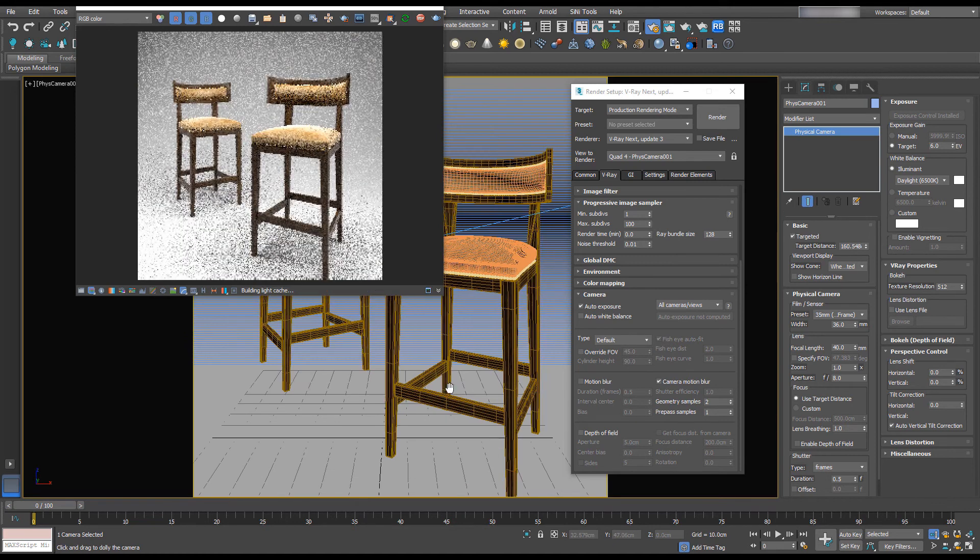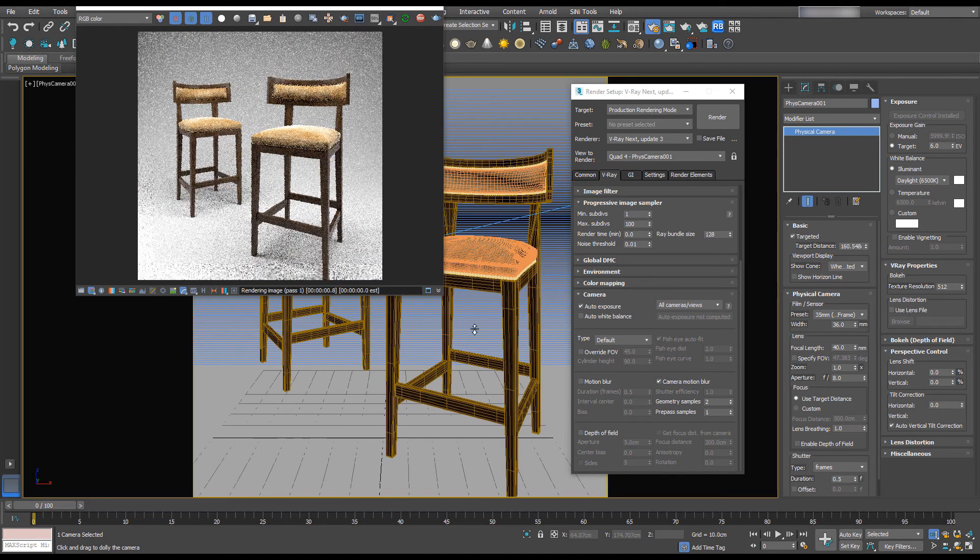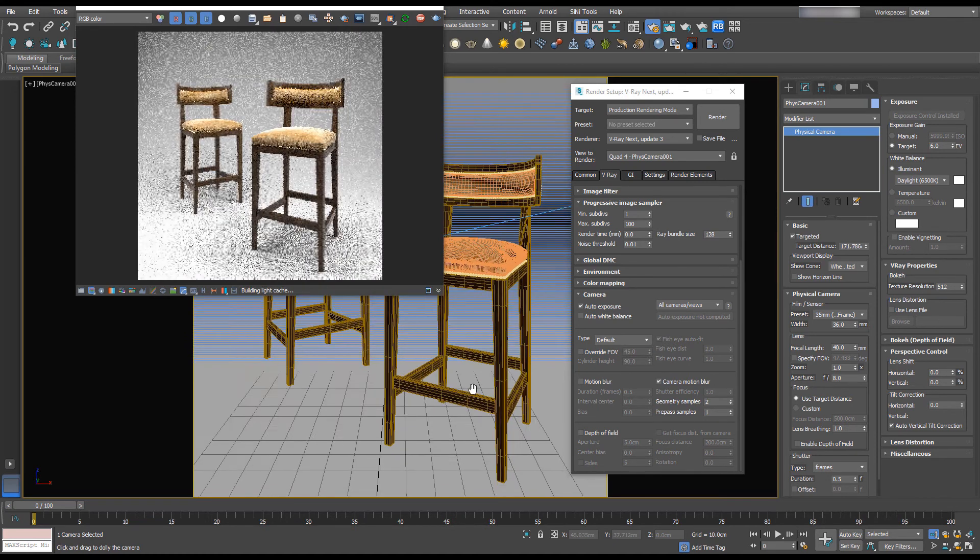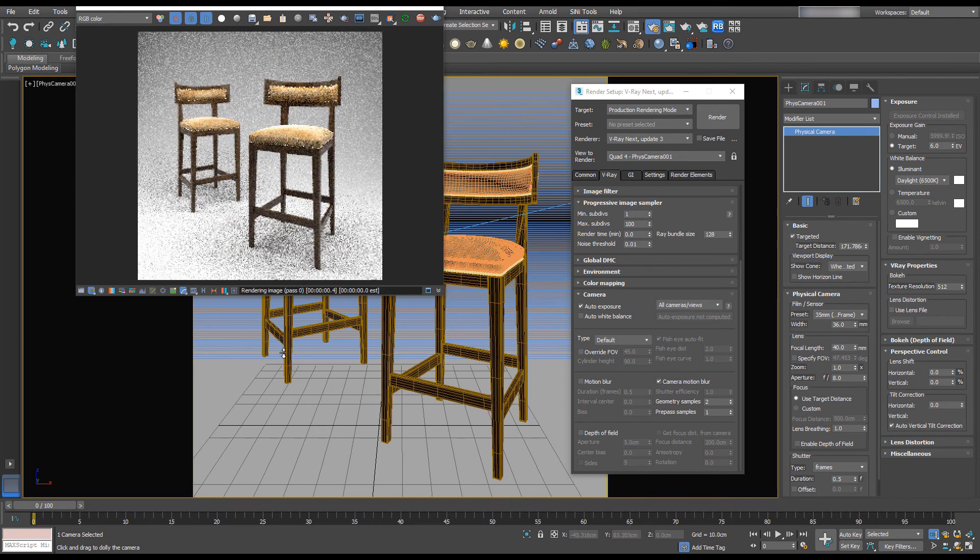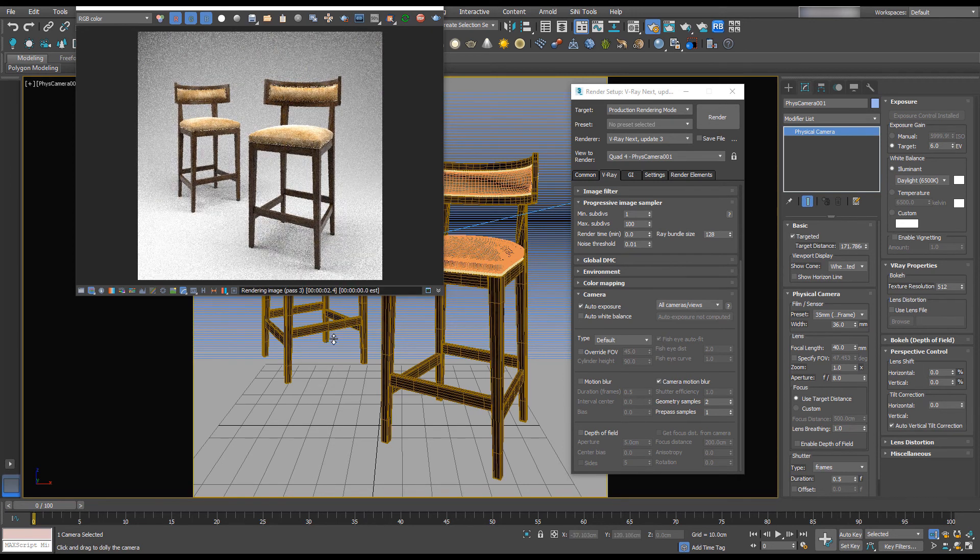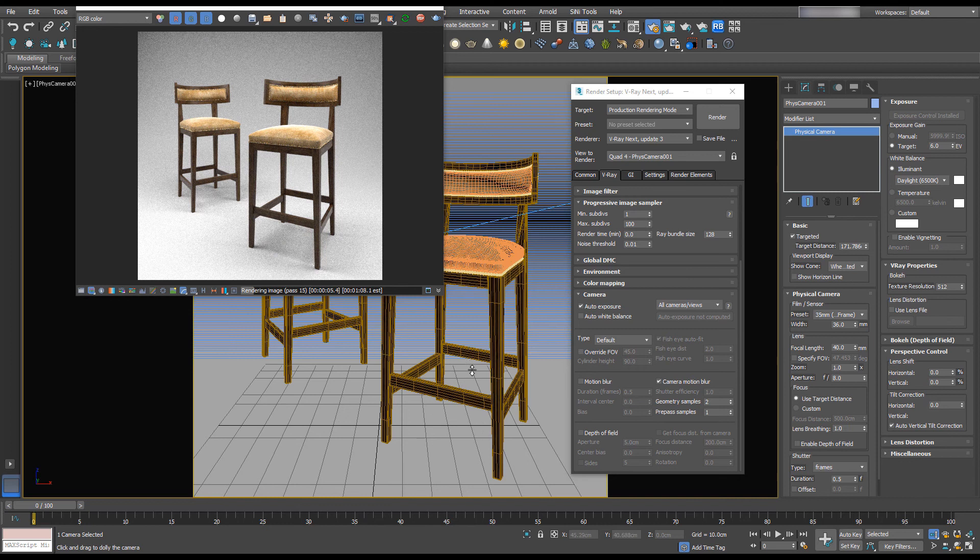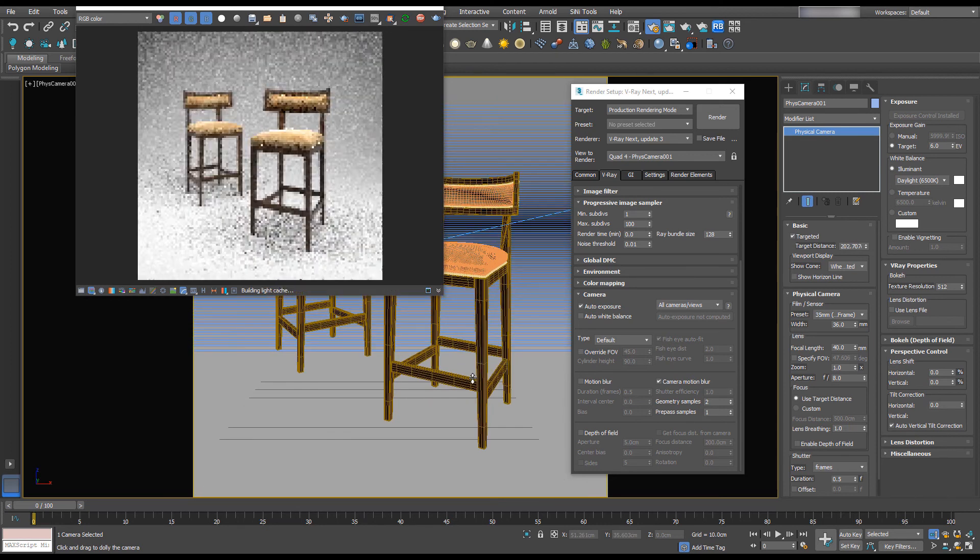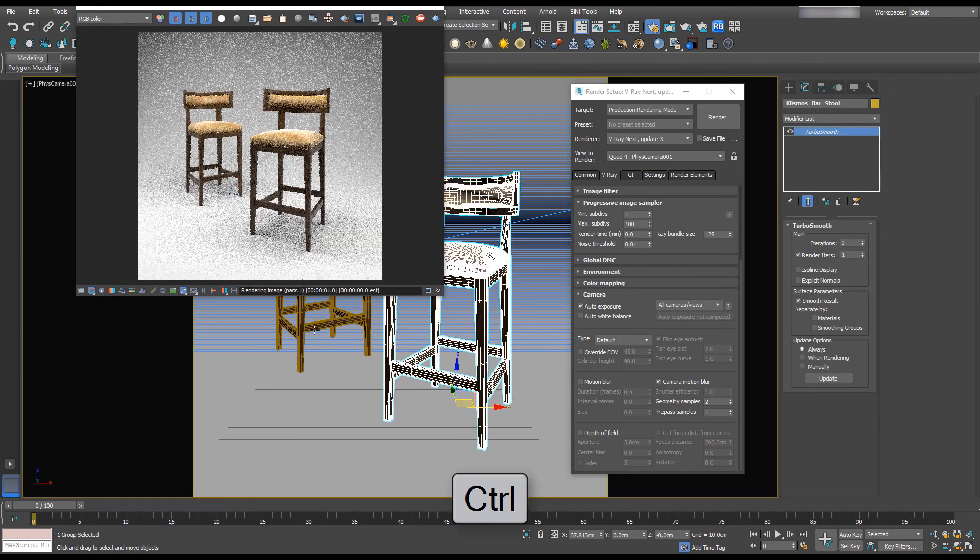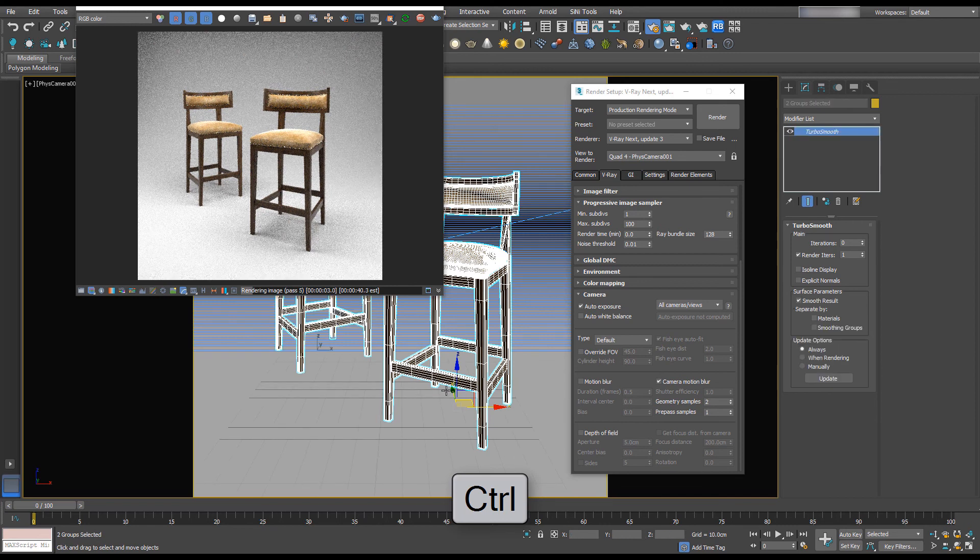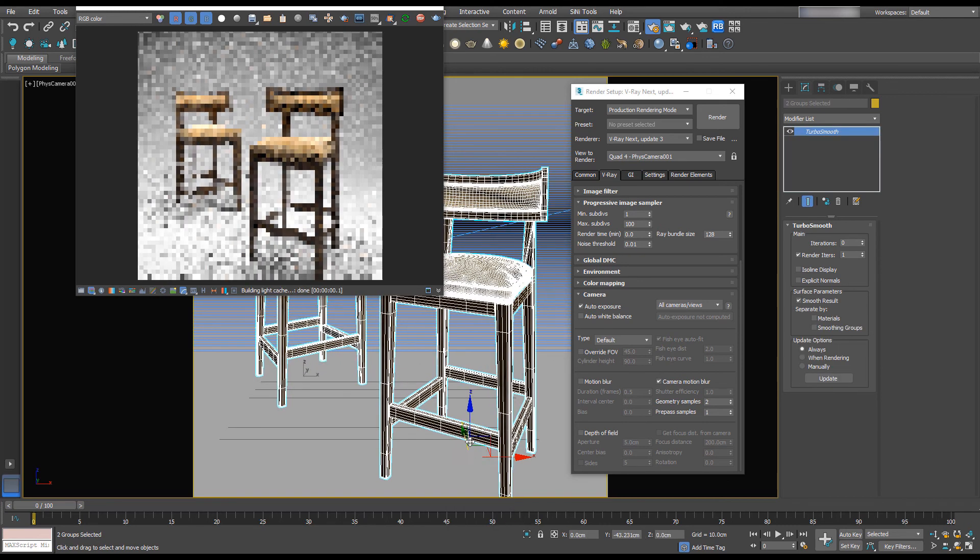So I'm just going to move this around. It's really nice that we can see what's happening to our render as we change things in the viewport. So I can see this back chair is actually going through the curve. So we're going to want to move everything forward. So let's pull our camera back. Select our two objects and let's pull them forward.